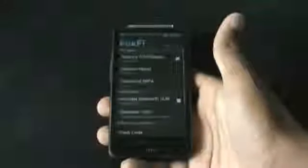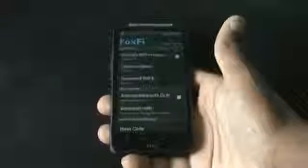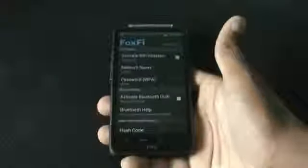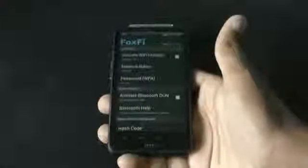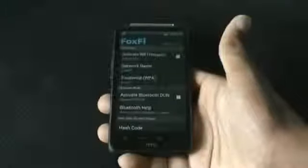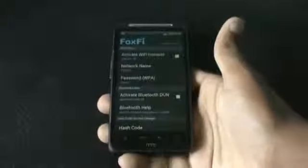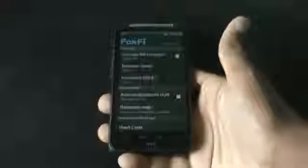Next we have the Fox Free Wi-Fi Tether. This app is very useful as you can just share your wireless network without rooting your phone. That's a very useful feature because all the other apps require rooting, but with Fox Free Wi-Fi Tether you can just share your internet connection wirelessly without rooting.